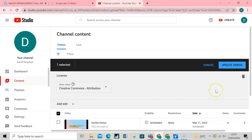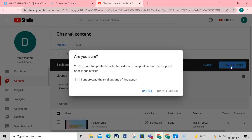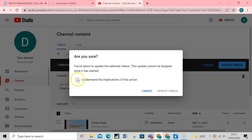Finally, on the top right of the screen, click on Update Videos. Please confirm your action and update videos.